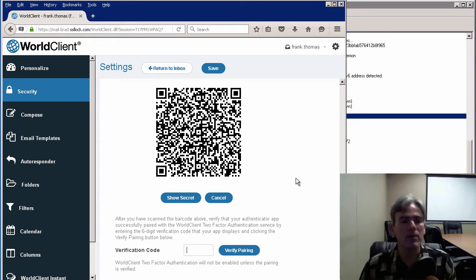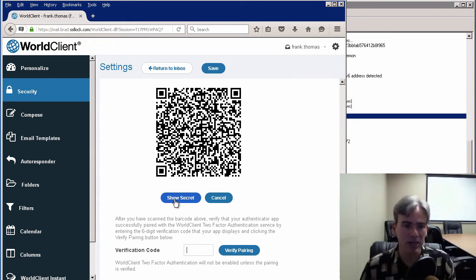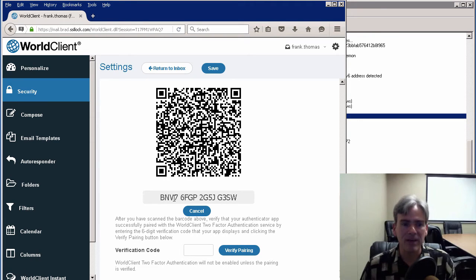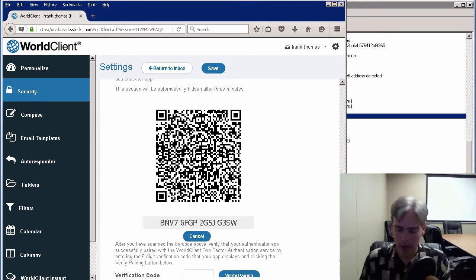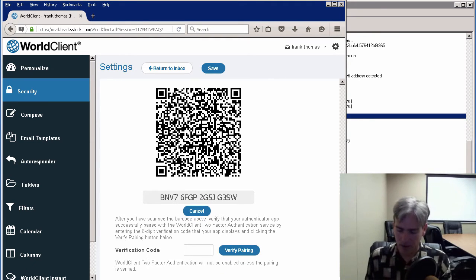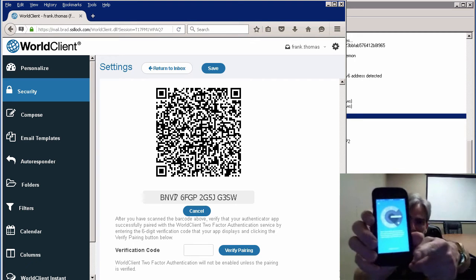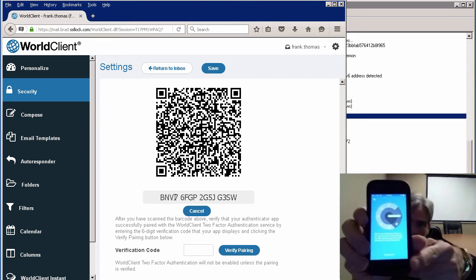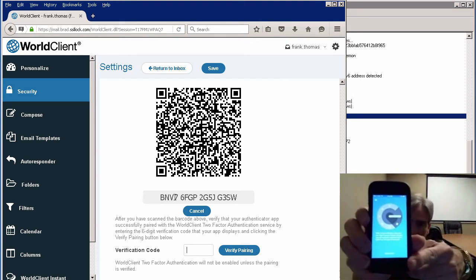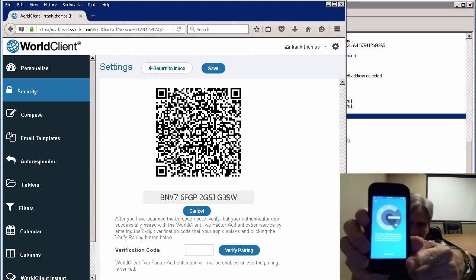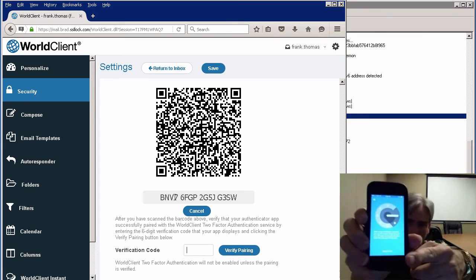We have a link at the bottom on the application on the phone that says Begin Setup. I'm going to tap on that.